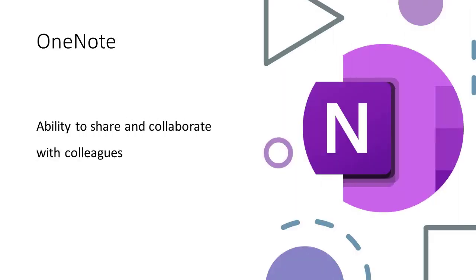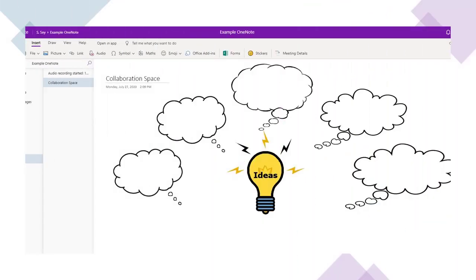We have the ability to share our OneNote with learners or colleagues. So this could be pushing classroom content out to learners, it could be planning with a stage partner, or it could be collaborating with colleagues. OneNote simply digitizes your workflow.